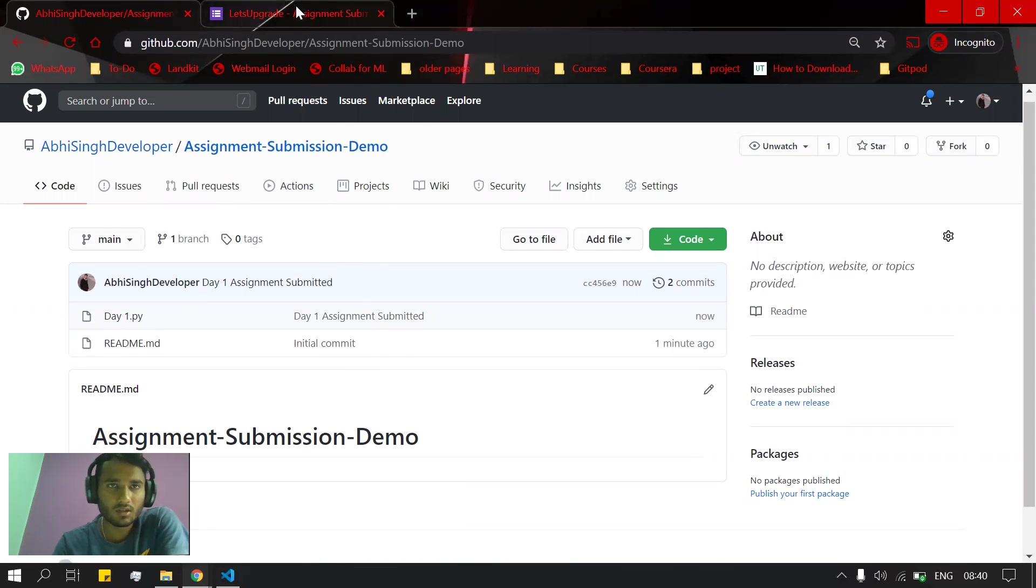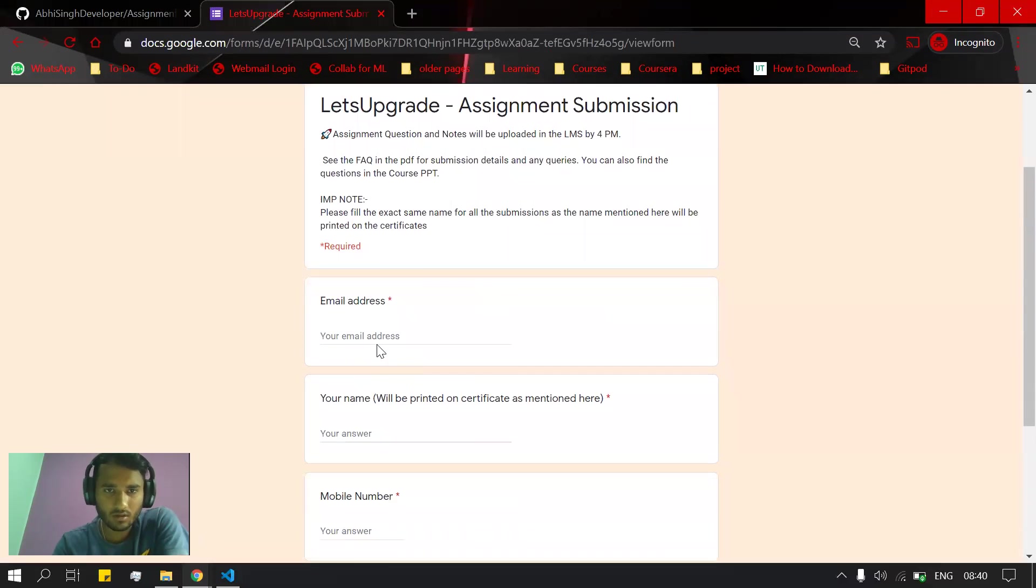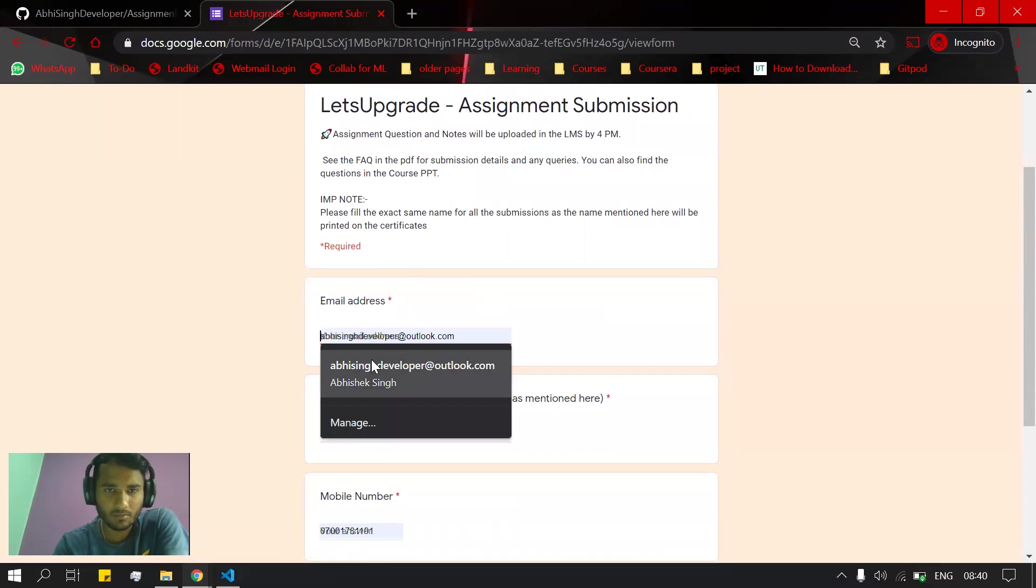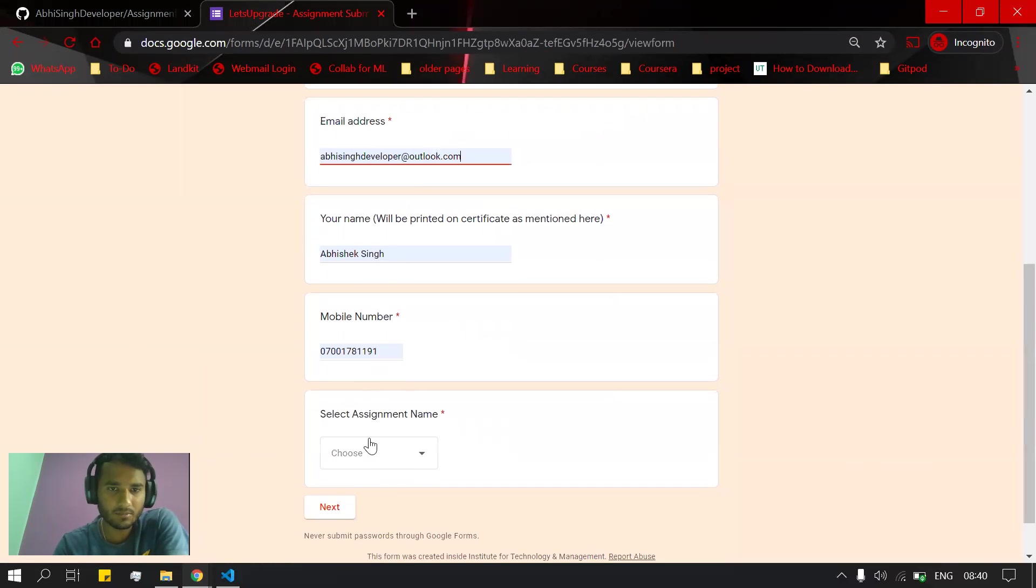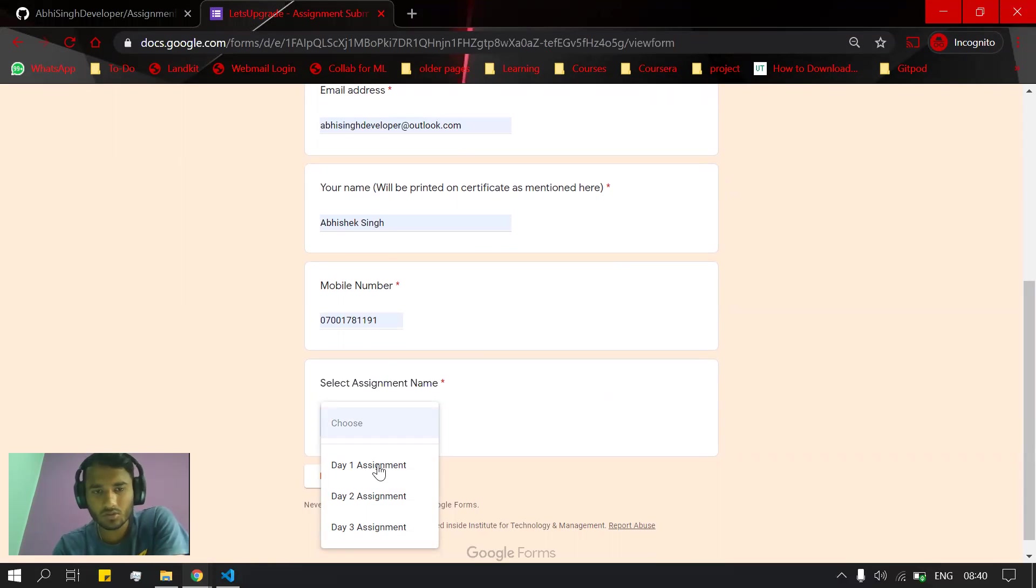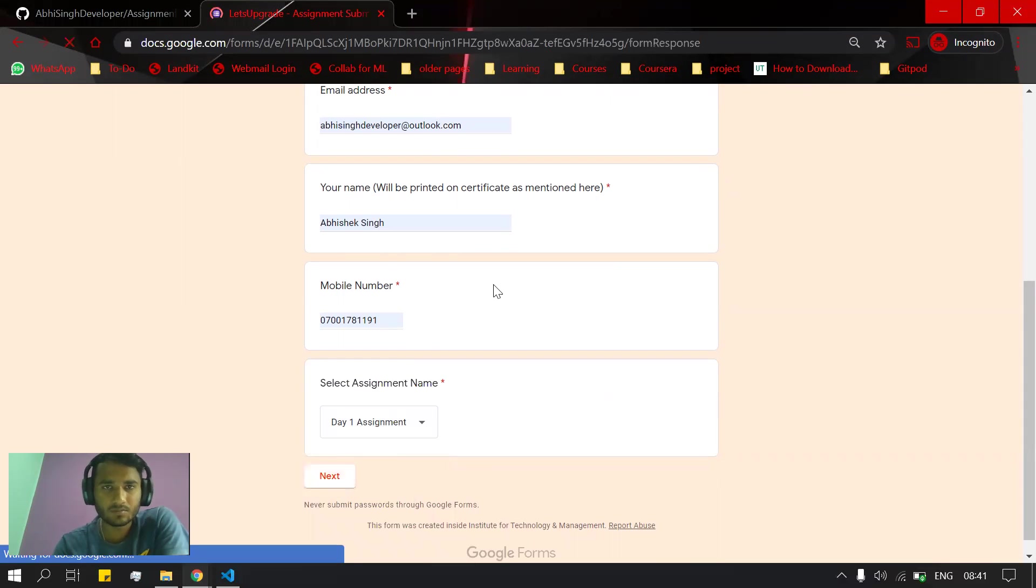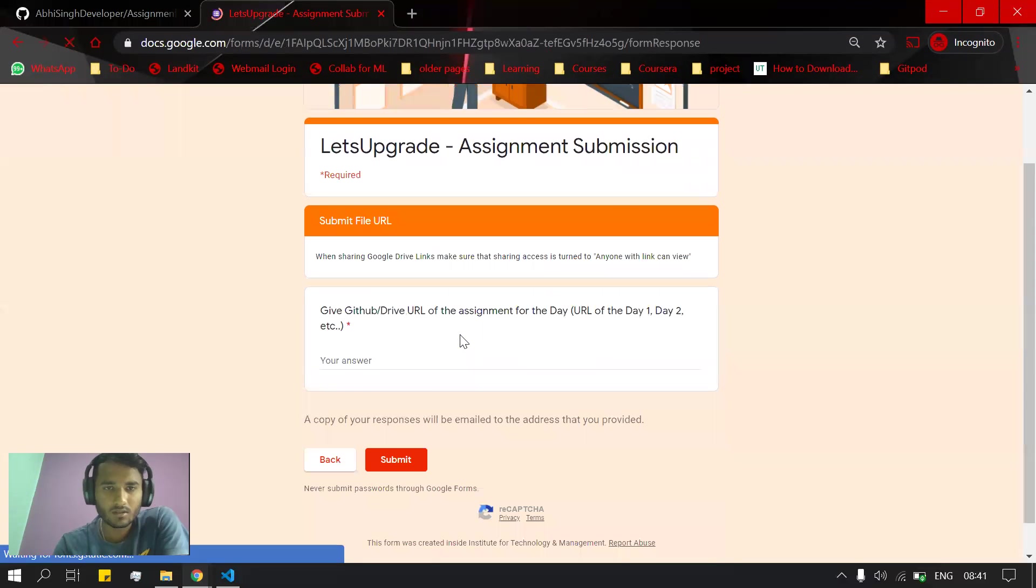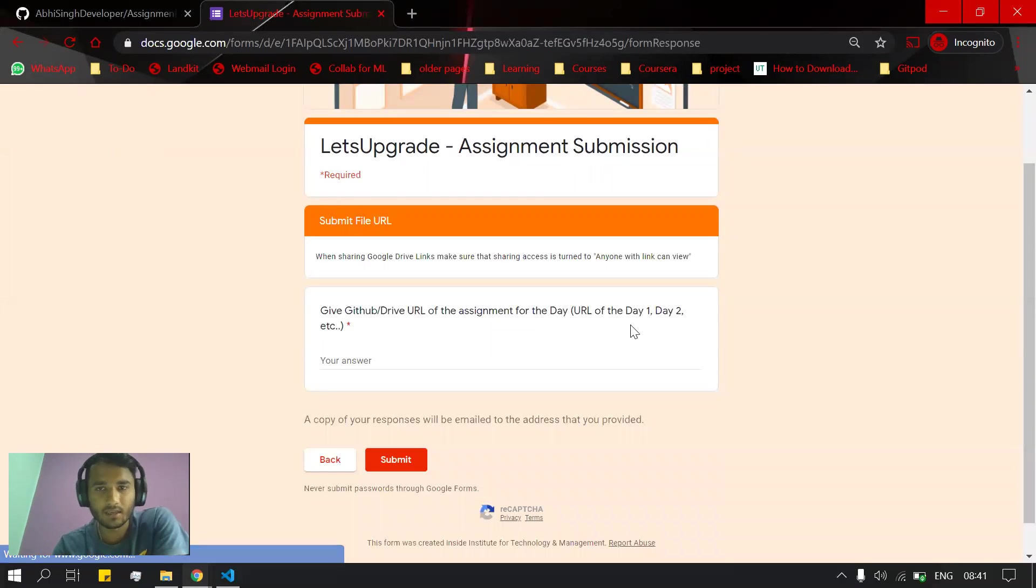When you go to the Google form, you need to fill in the basic details. After filling the basic details, you will select which day's assignment you want to submit - suppose Day 1 assignment. After clicking next, it asks: Give GitHub URL of the assignment for the day.